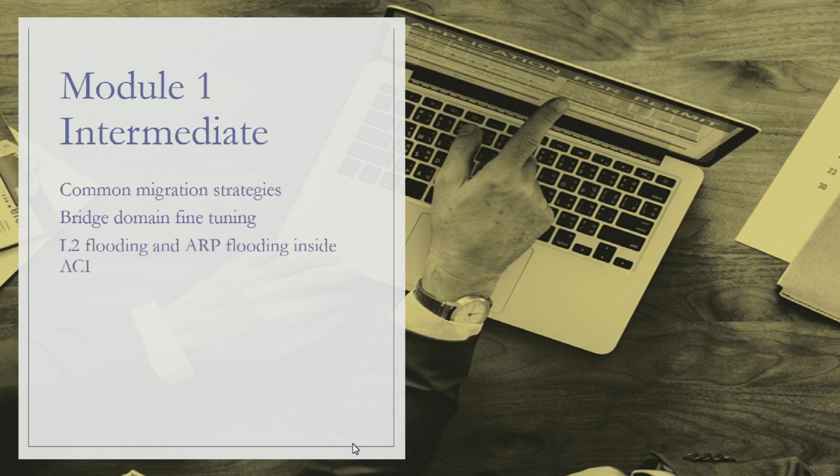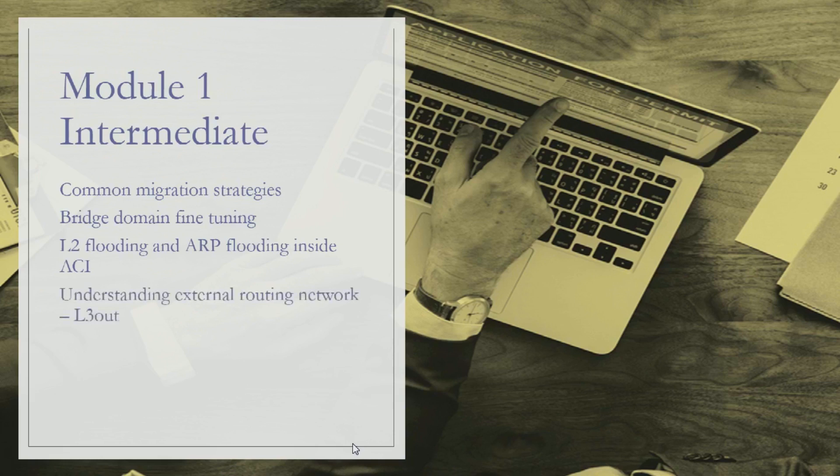We'll talk about how L2 flooding and ARP flooding is taken care of inside ACI. We'll learn about external routing networking, or L3 out, which is the most common word for ACI. We'll discuss how L3 out is configured between ACI and external router and what routing protocols can be used.